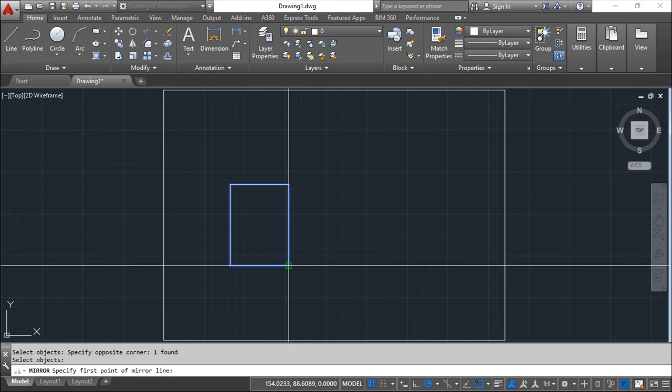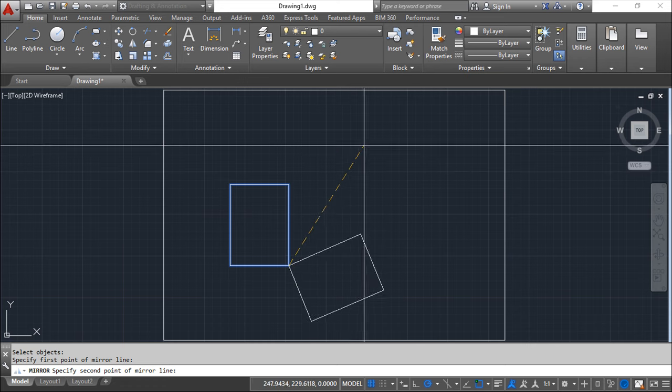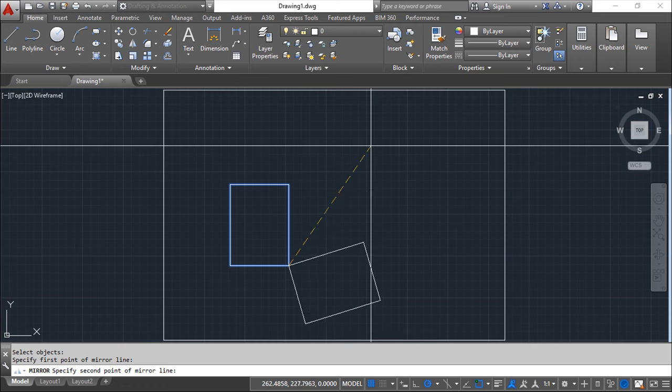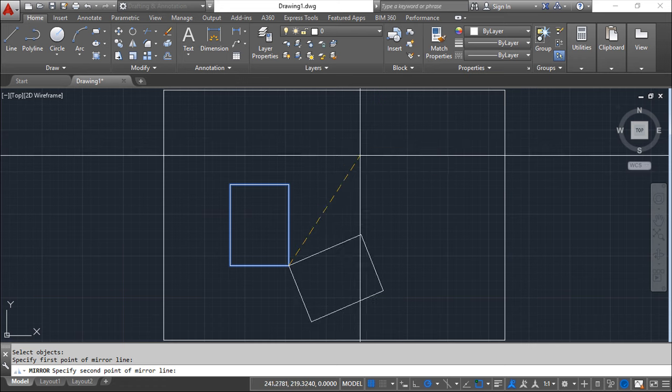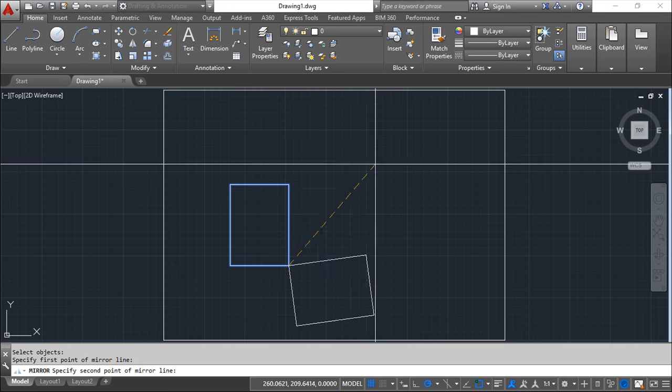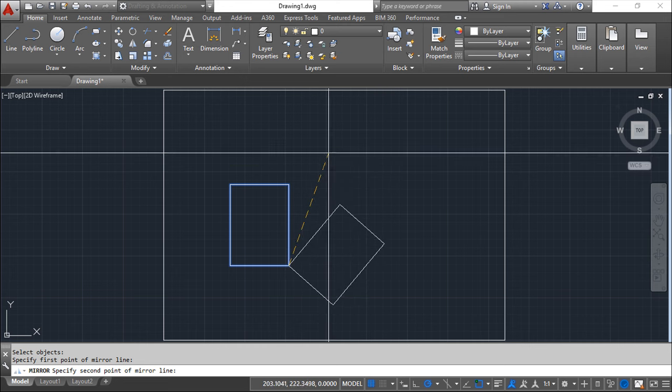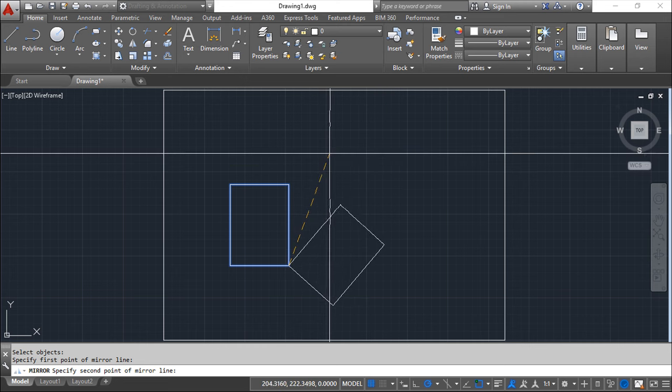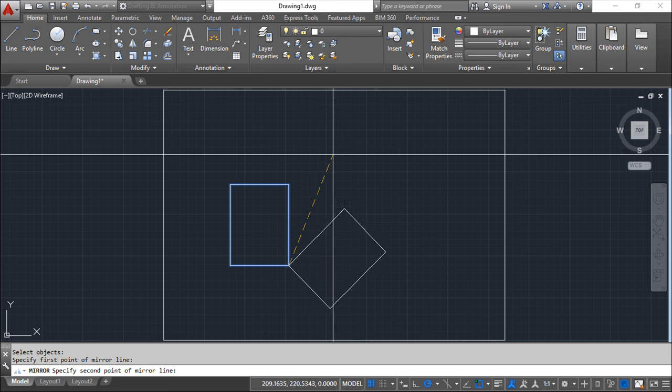So for example one point here, and now you will give another point where you want, but you can see that already in real time you have a preview of what is going to happen.